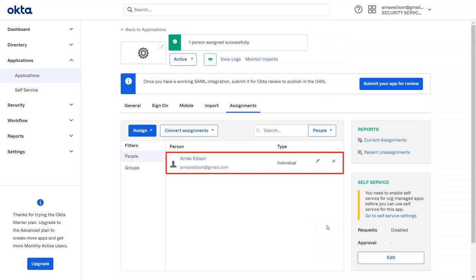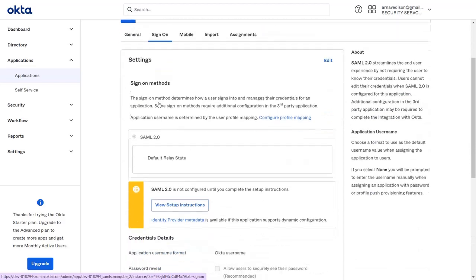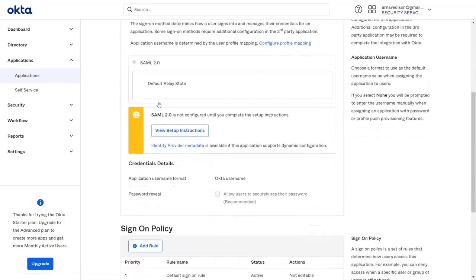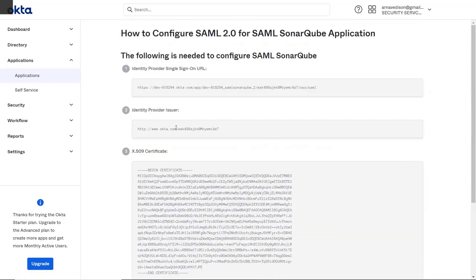As we can see, the user is assigned successfully. Now navigate to Sign-On tab and scroll down. Then click on View Setup Instructions. Here you will find Okta metadata details which you will need for further configuration.